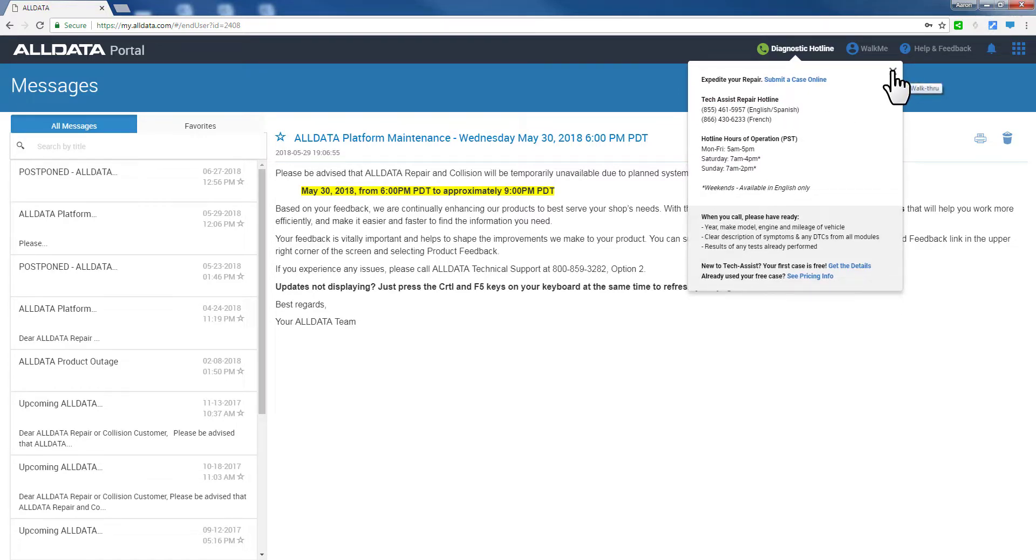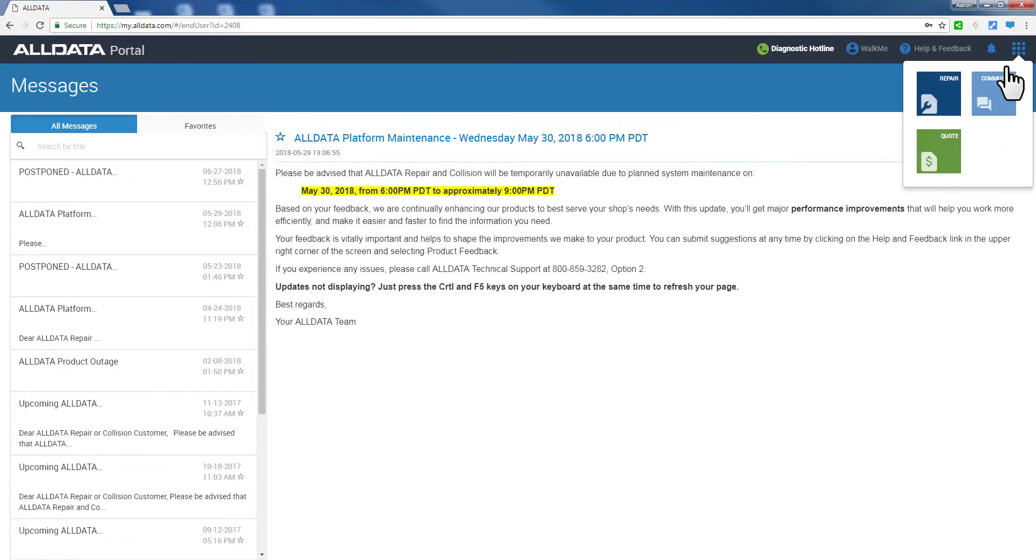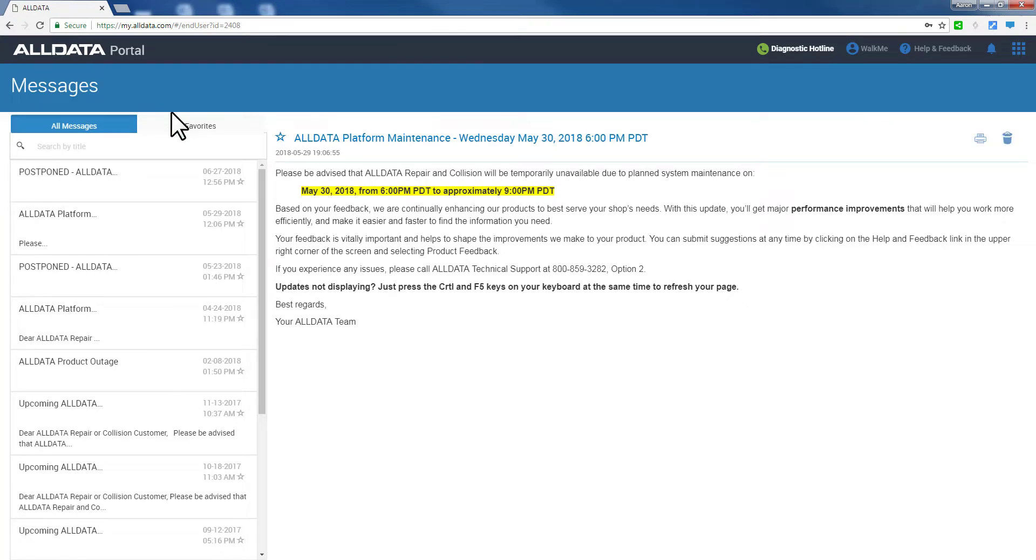And lastly here, the Application Switcher lets you easily select a different All Data application. Now we can come back to this landing page anytime by clicking the All Data logo.